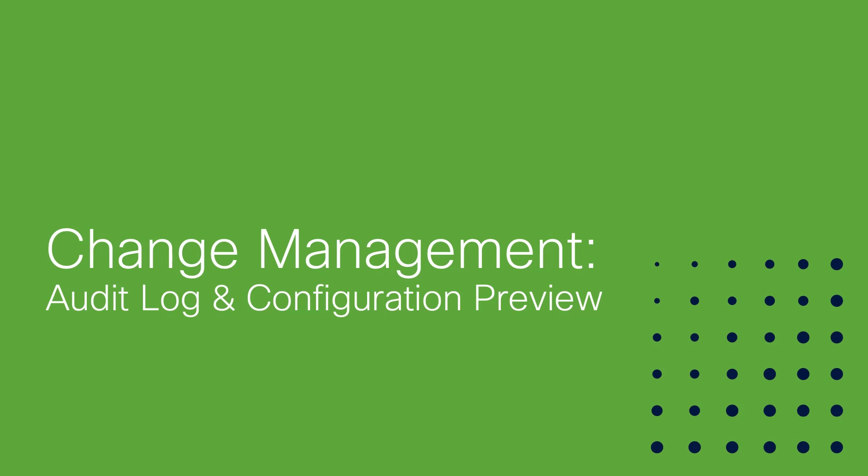I'll talk about and show you change management enhancements for audit logging and configuration previews. We all know how important it is to be able to track activity that takes place on our network, that's why we capture logs and events in order to troubleshoot issues, analyze trends and investigate breaches or other malicious activity.